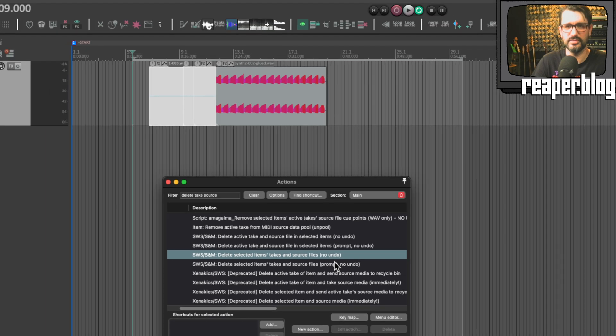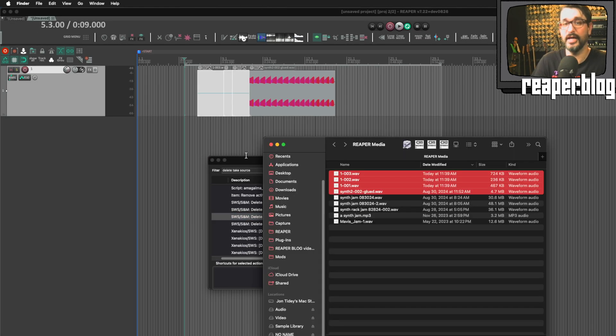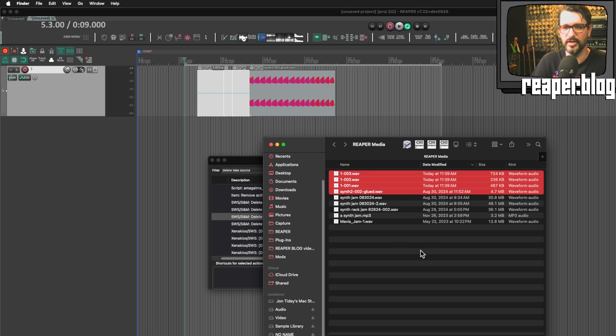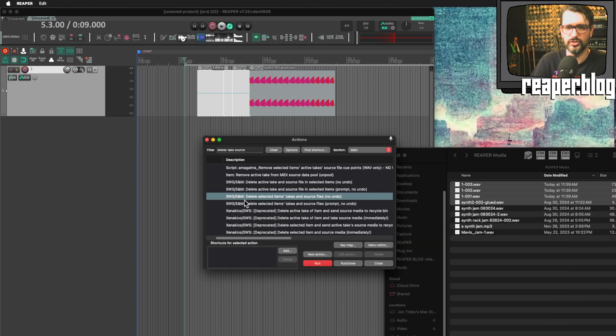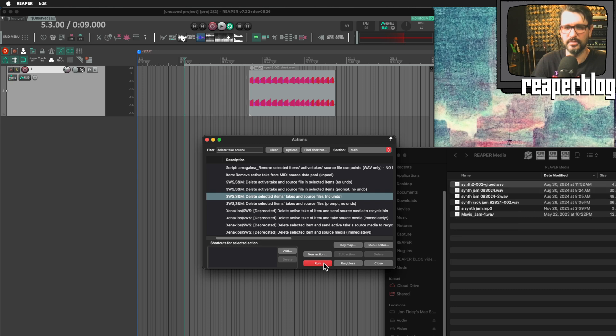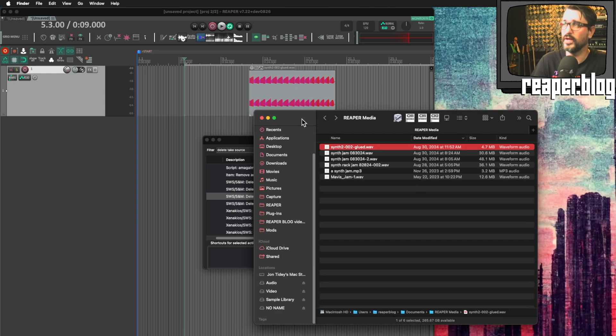If I had 50 files here and only some of them were selected in Reaper, I wouldn't know how to select them here without being very careful about what I'm doing. So if I run this action, delete selected items, takes and source files, only these three files here are selected, but I can run that. And you can see from my finder window that those files got deleted.